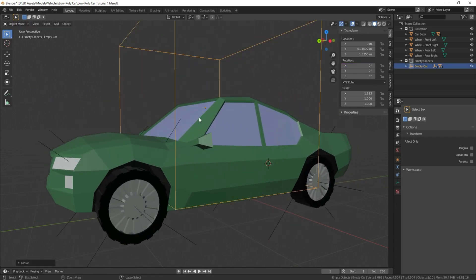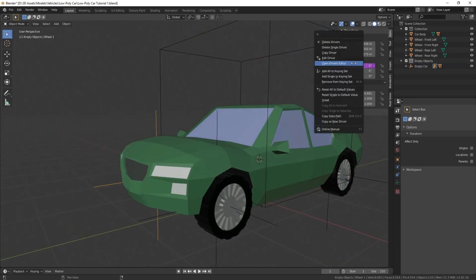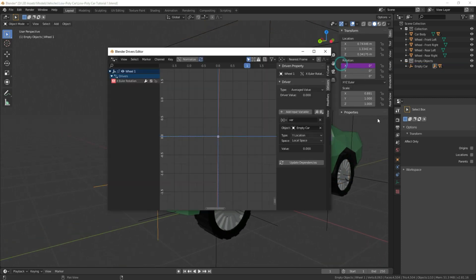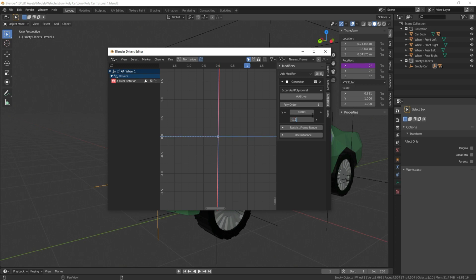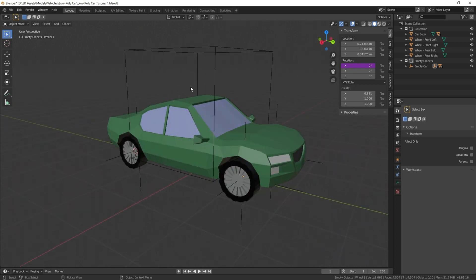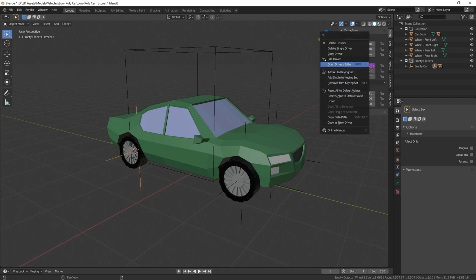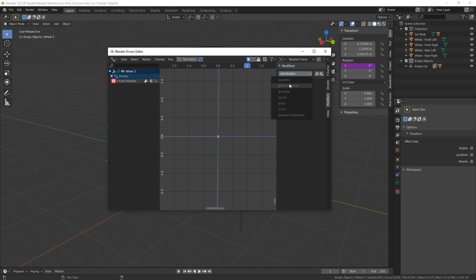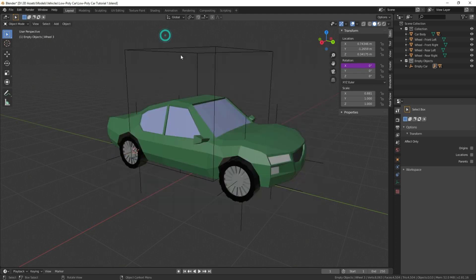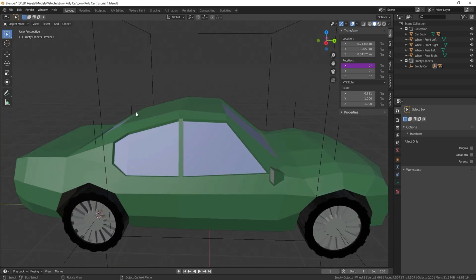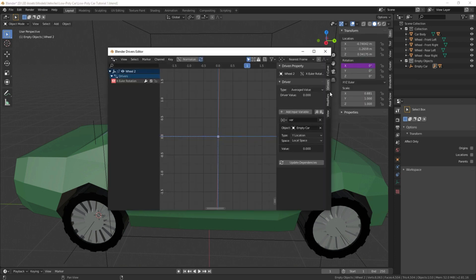So we're going to do this for the rest of these objects. Right-click, open driver editor, select your driver, go to modifiers, add modifier, generator, change this to negative 1.25, and we'll do that for these two as well. It's kind of convenient that it's named a driver, because we're using a car. I mean, of course, you're using this for a lot of other things, but this works as well. It's convenient. It's an easy way to remember if you're getting used to rigging cars in general.